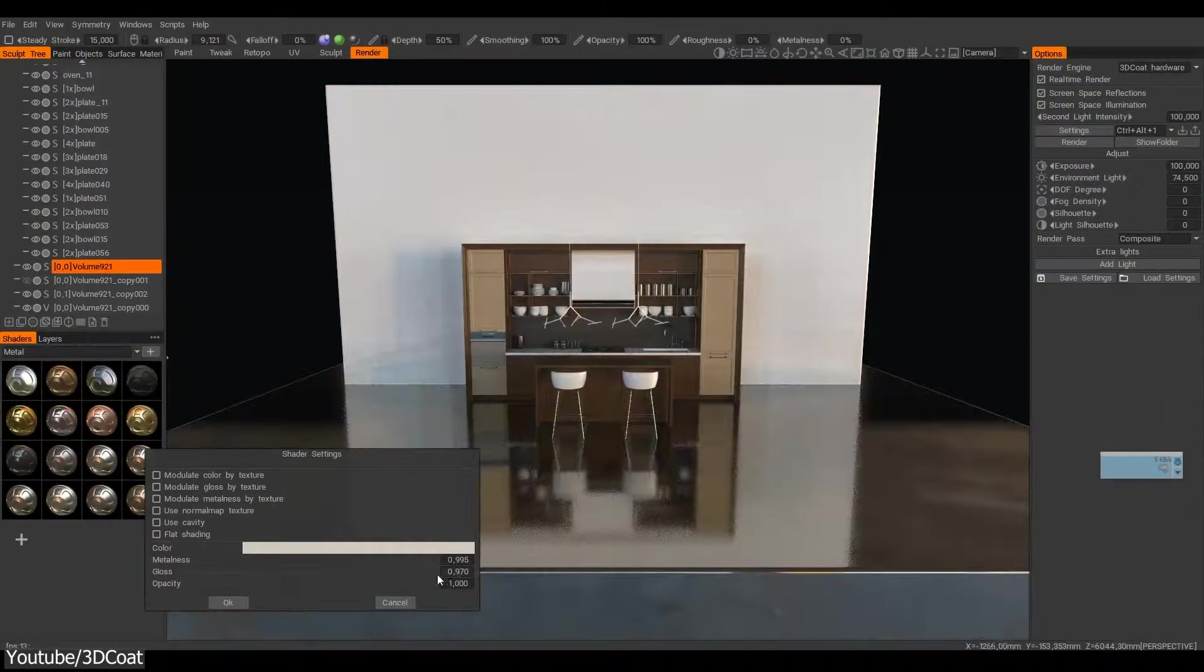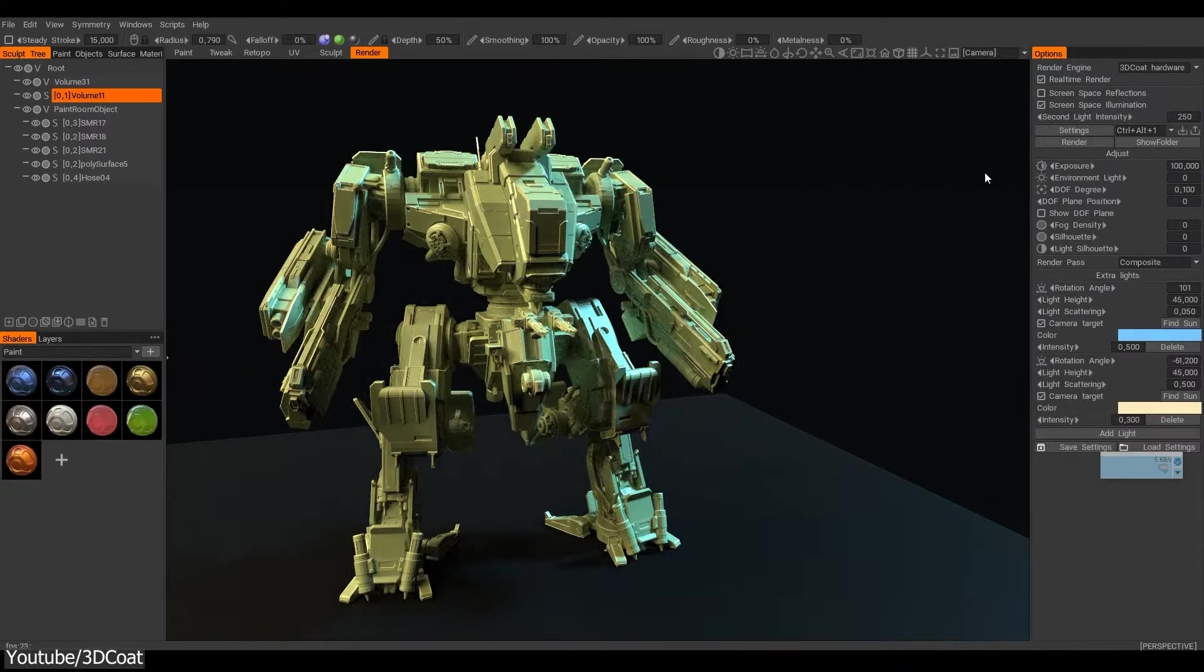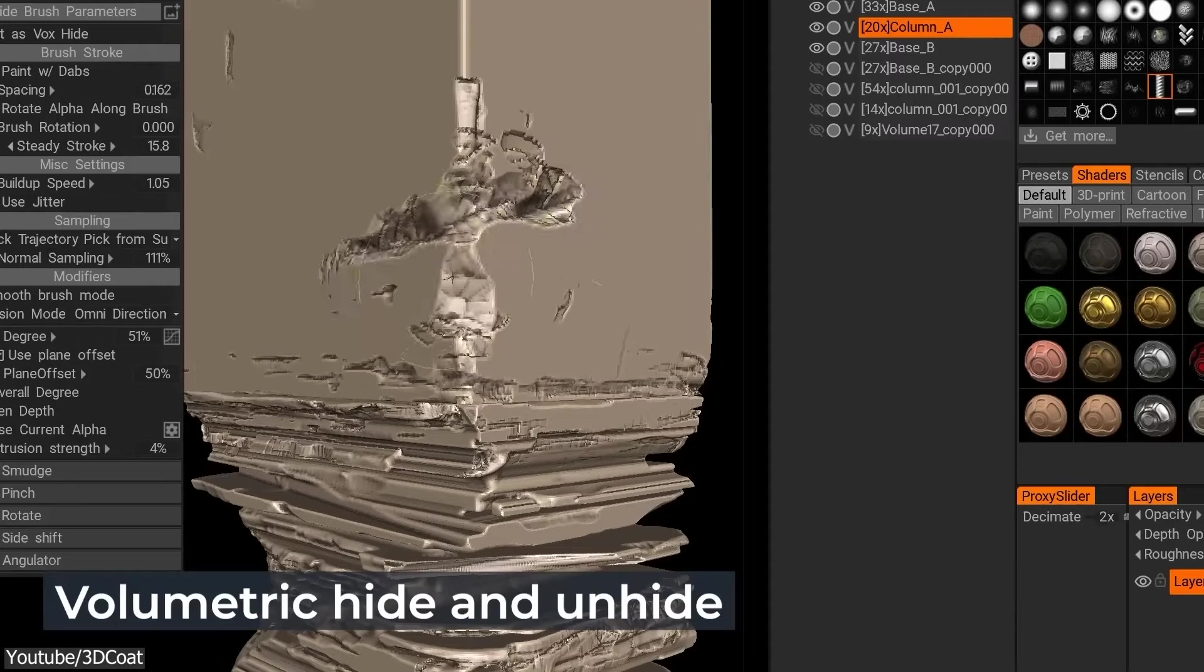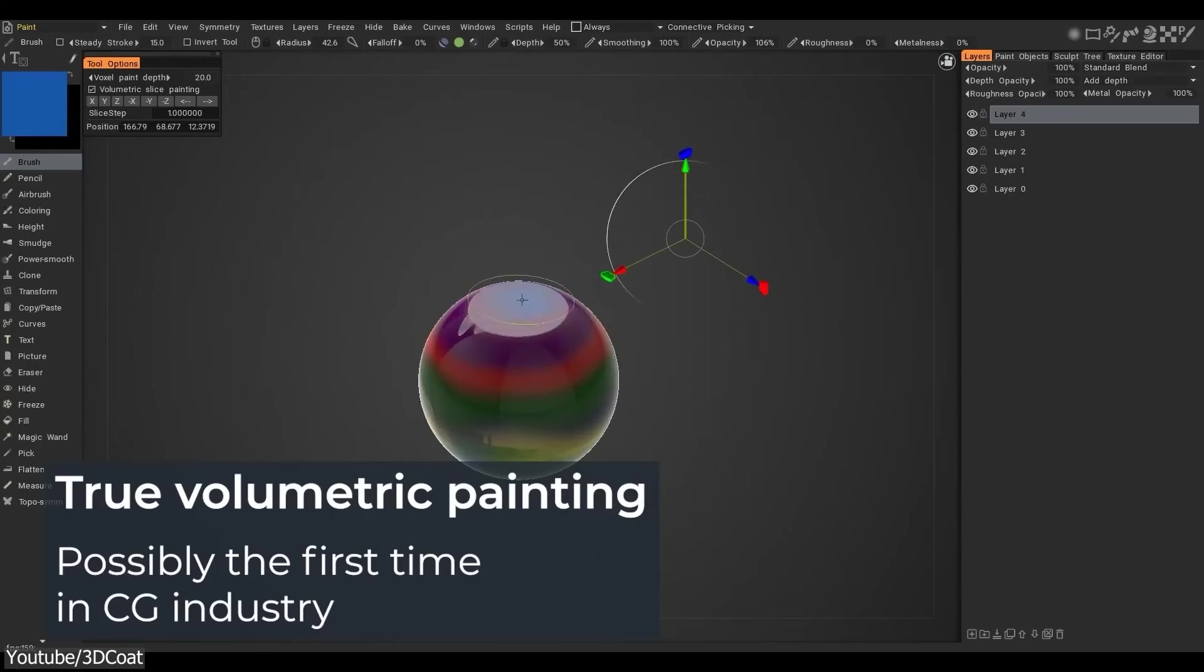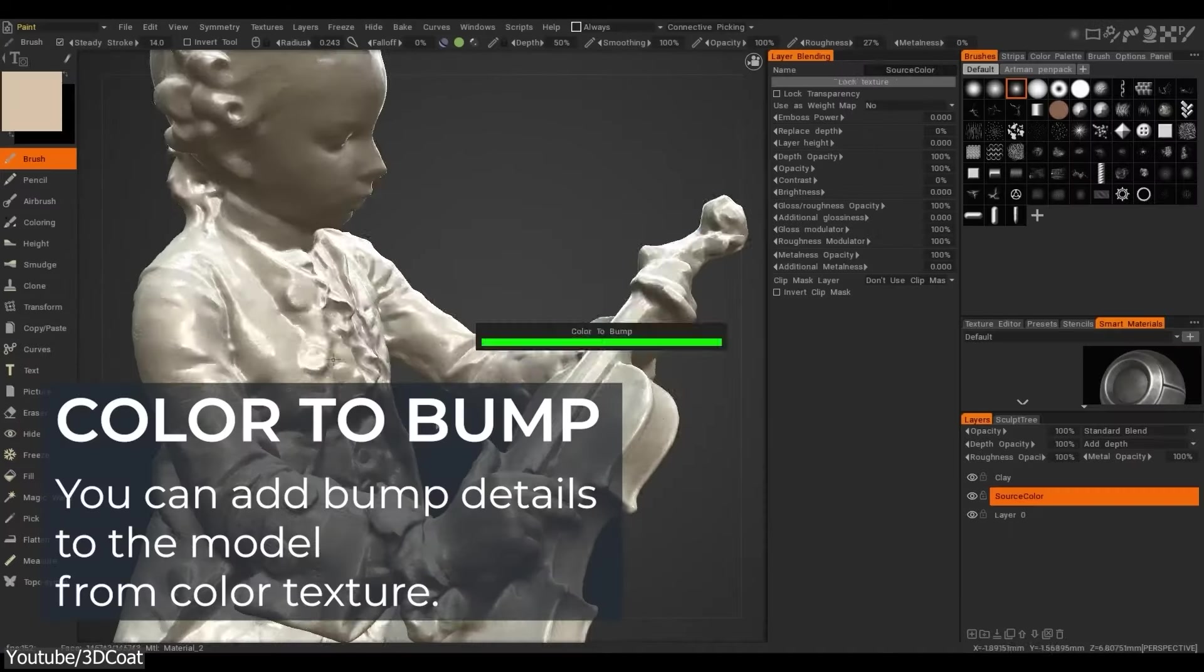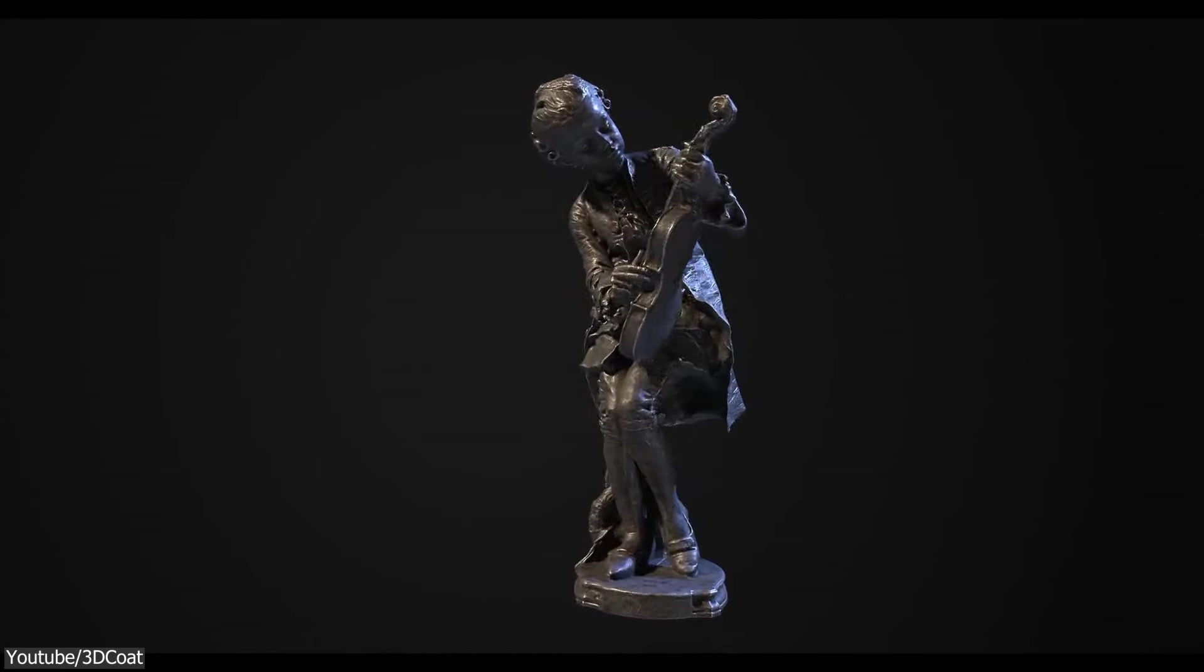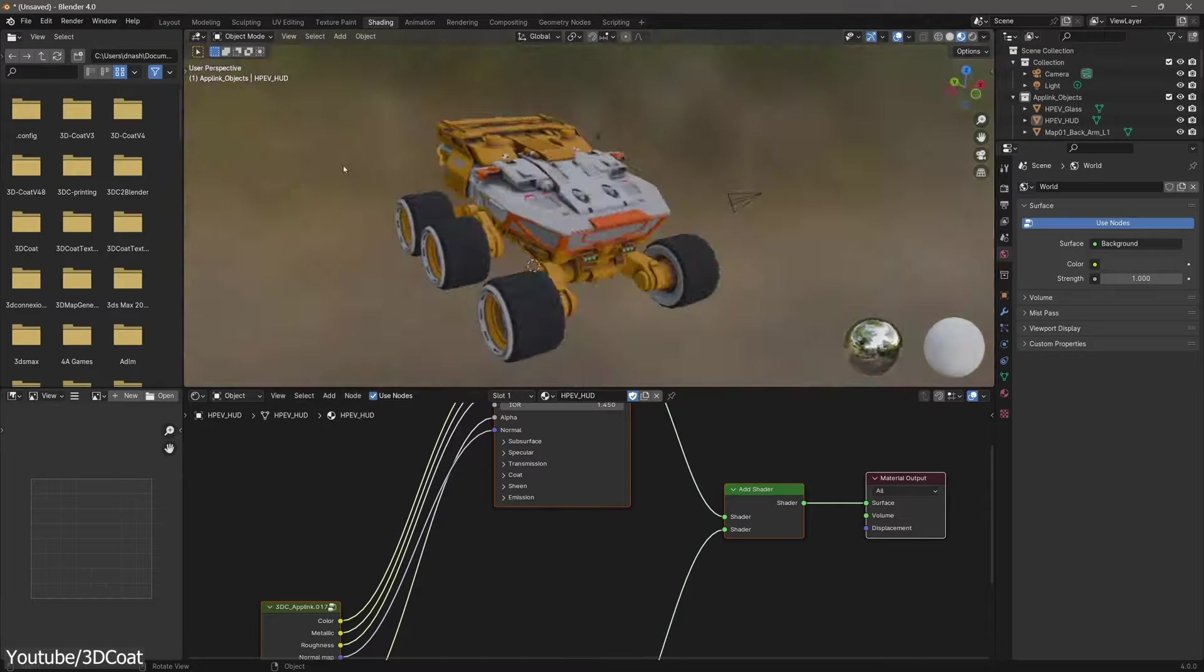Seriously though, 3D Coat is somewhat popular, but I think it deserves more recognition. I would say that 3D Coat always defies my expectations by introducing new and powerful features that would make any 3D artist's life so much easier. And the only thing that I think is going against it is that it is being overshadowed by more popular paid software, except Blender. Blender is good.